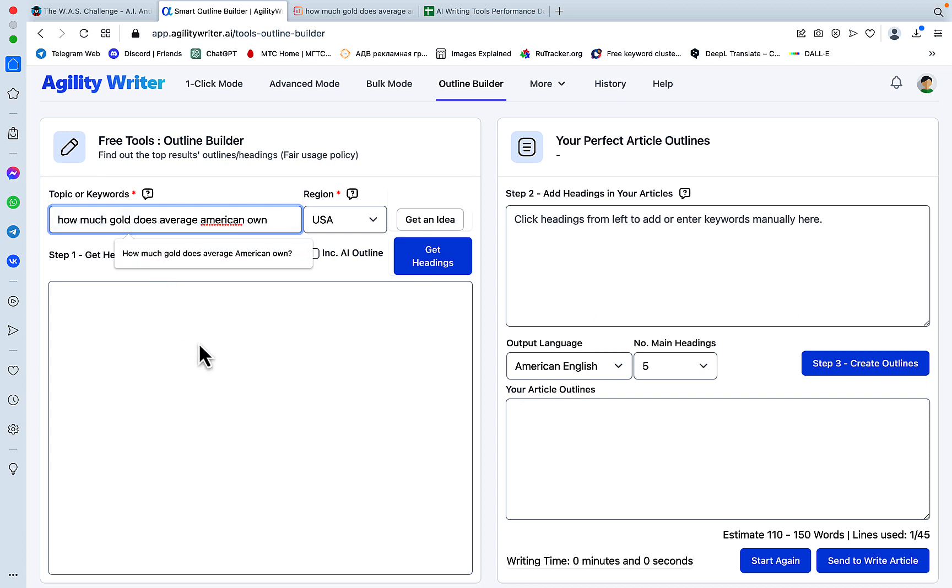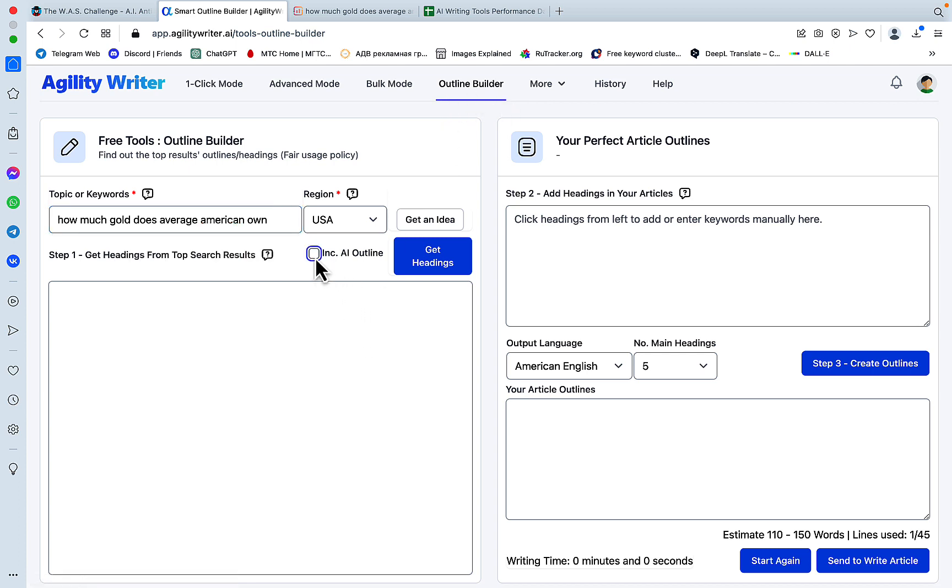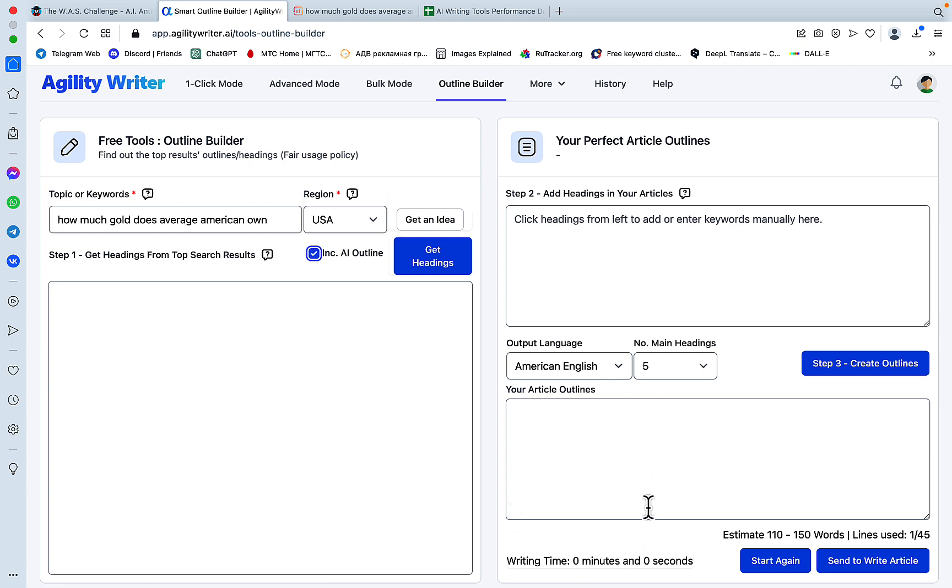The keyword I'm going to use today is 'how much gold does average American own?' I'll start with the Outline Builder, which is a fantastic tool that does three things: it fetches the real SERPs and headings (H2s, H1s, and H3s), suggests an AI outline, then mixes the two together producing the most comprehensive outline possible. We'll click Include the outline and press Get Headings.